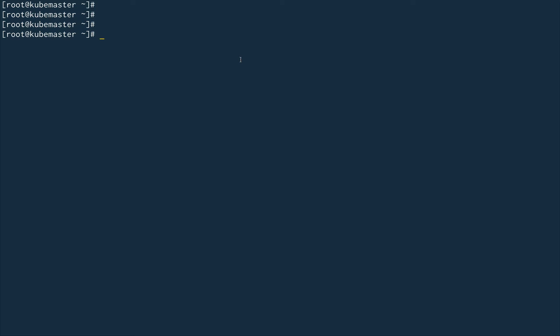That is because when kubeadm is actually setting up the cluster, the API server is not available to it. That is why it deploys all the Kubernetes control plane as static pods.